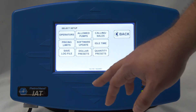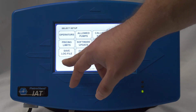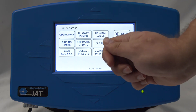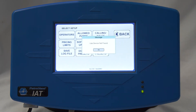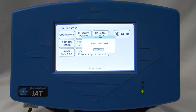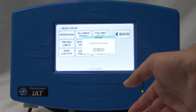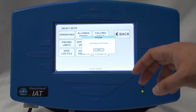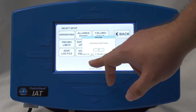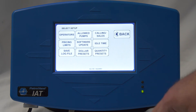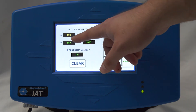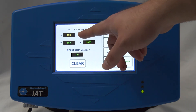This is a log file that can be saved onto a USB thumb drive. You can select that and actually save any of the log files that are stored internally, and save them right onto a thumb drive.